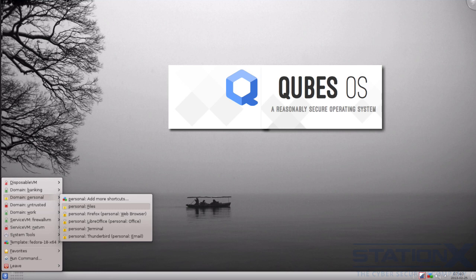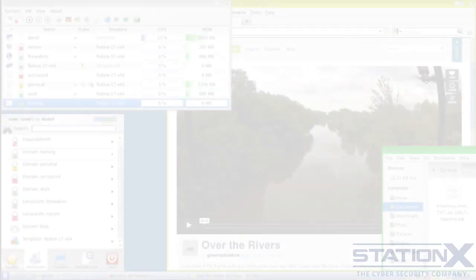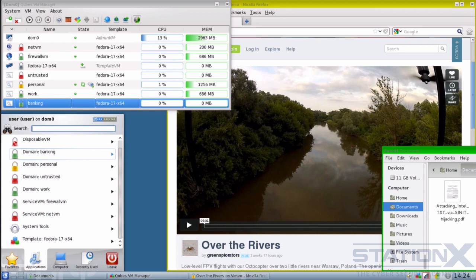Qubes is a free and open source operating system designed to provide strong security for desktop computing, not for servers. Qubes is based on the Xen hypervisor, the X-Windows system, and Linux. It uses virtualization to enforce security domains through isolation and compartmentalization. This is good because virtualization reduces the interfaces between security domains but still allows the security domains to exist and communicate.